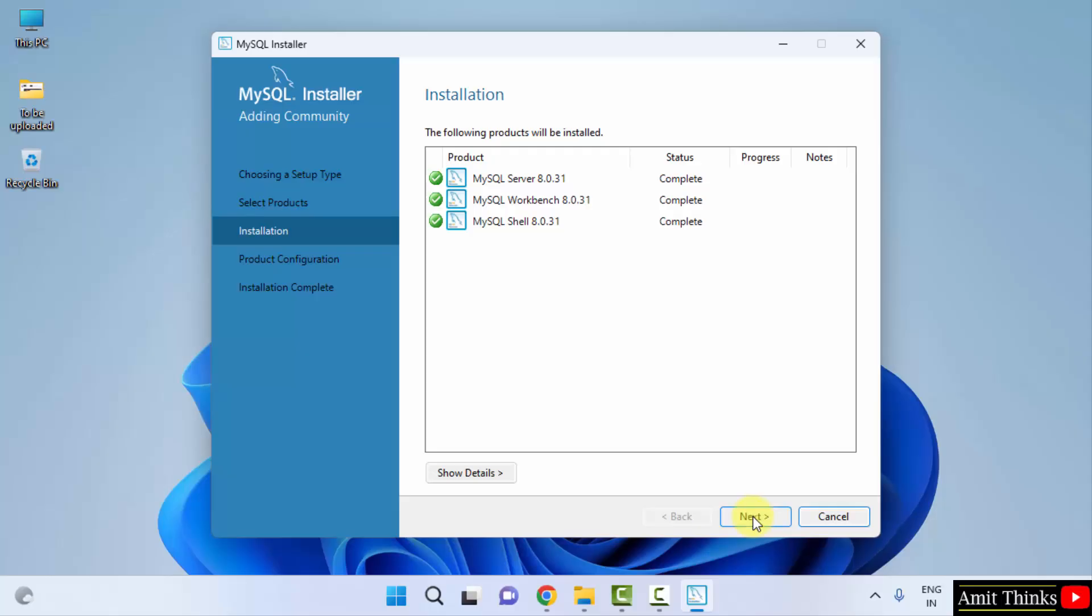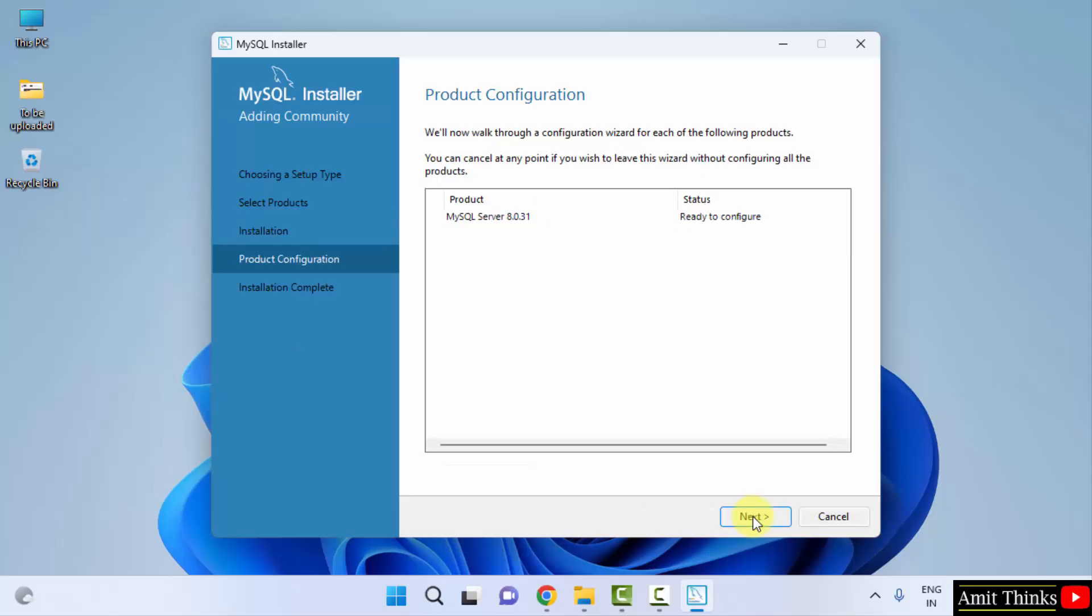Now it will install one by one. The installation completed. Click on next. Now product configuration, ready to configure. Yes, click on next.